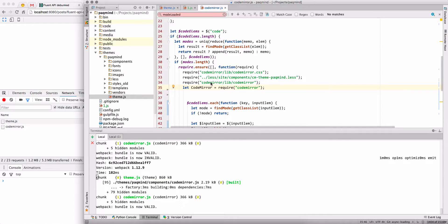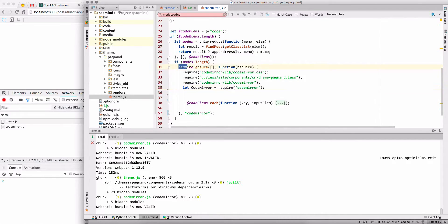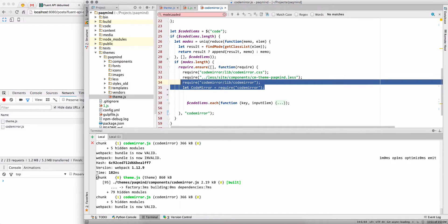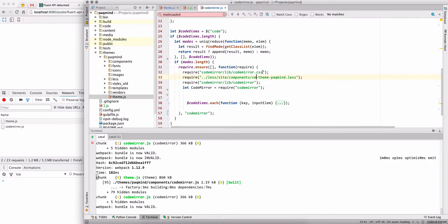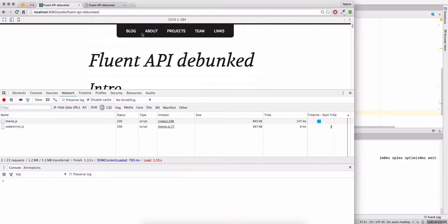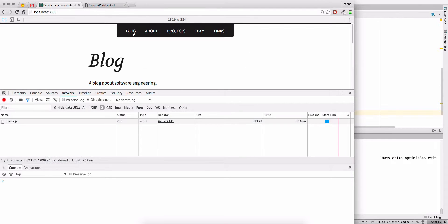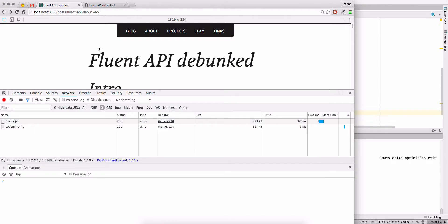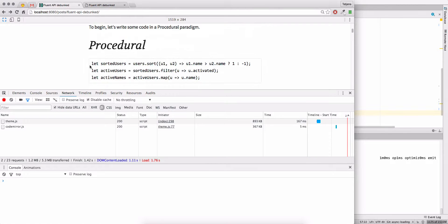We're going to use require.ensure. In the require.ensure we load the CodeMirror library and required CSS files, and we name this chunk 'CodeMirror'. On the home page where we don't have code blocks, we'll only have the theme JavaScript file. On pages with code, we also load our CodeMirror chunk.